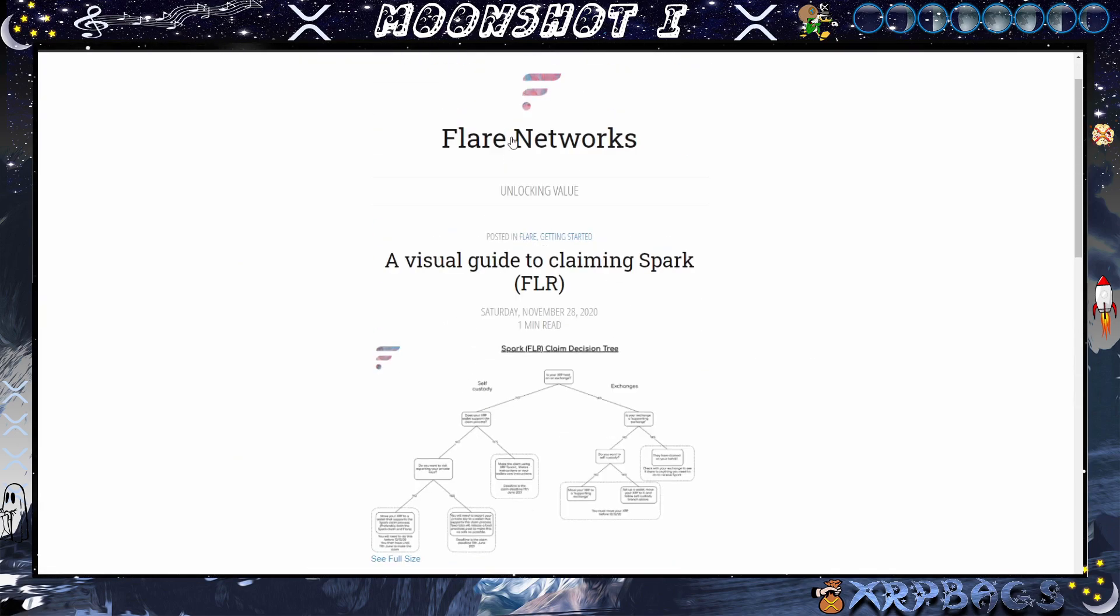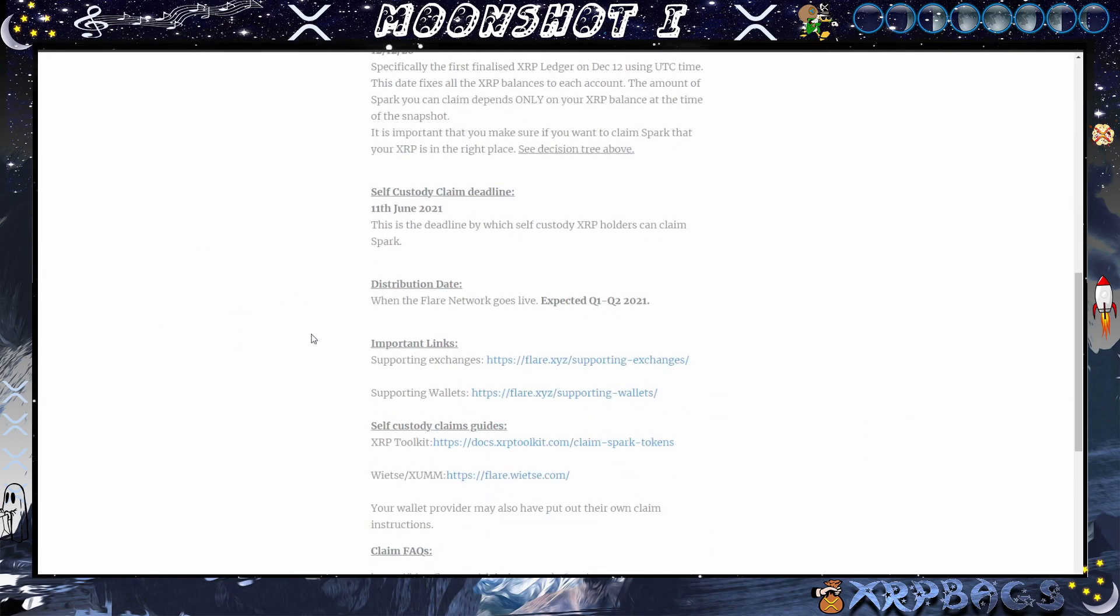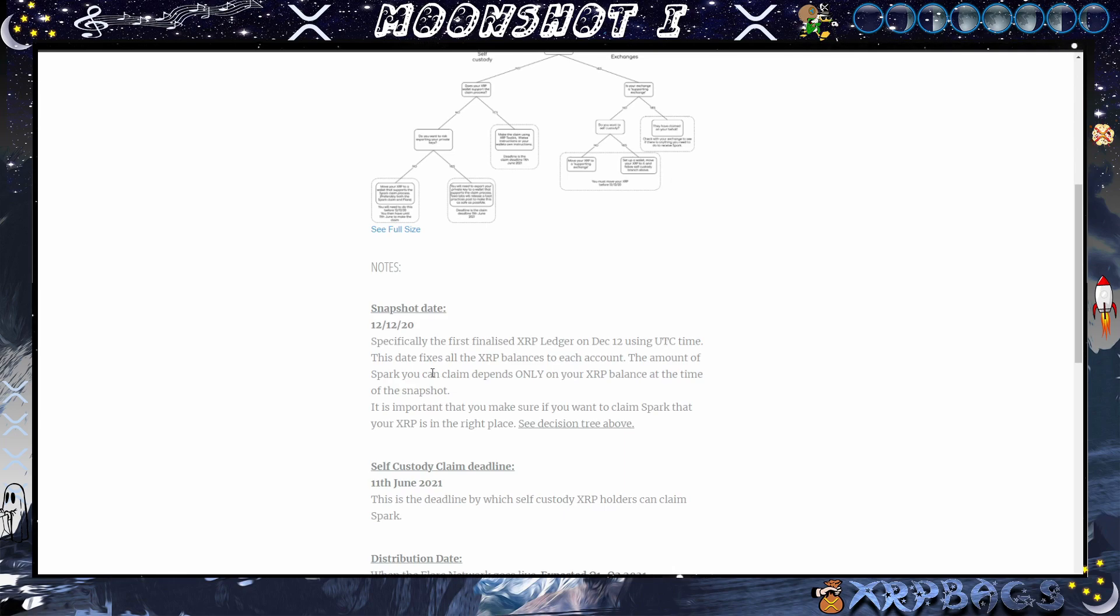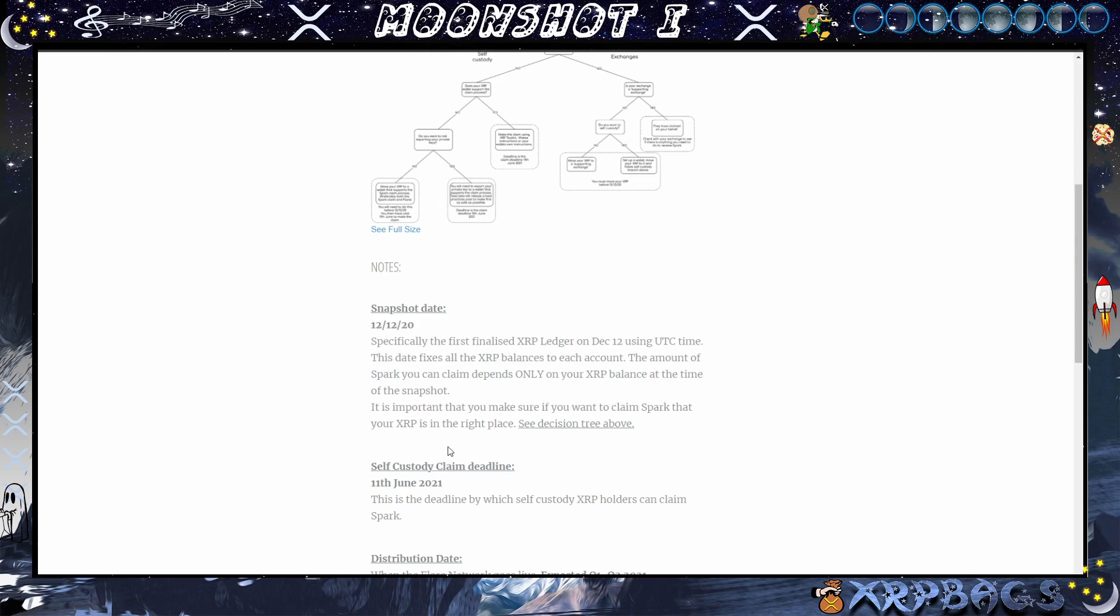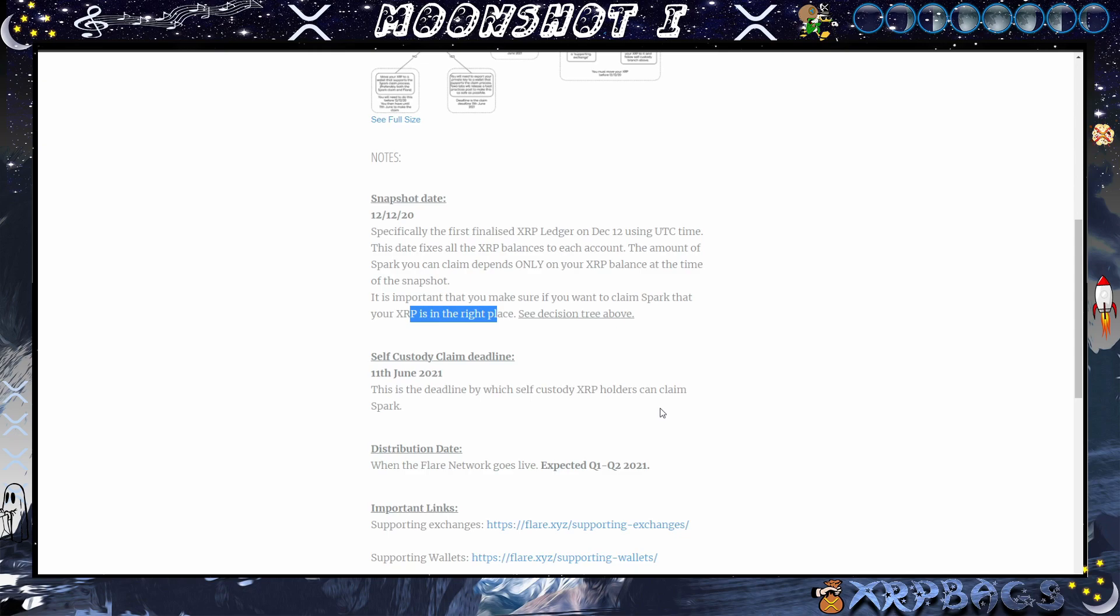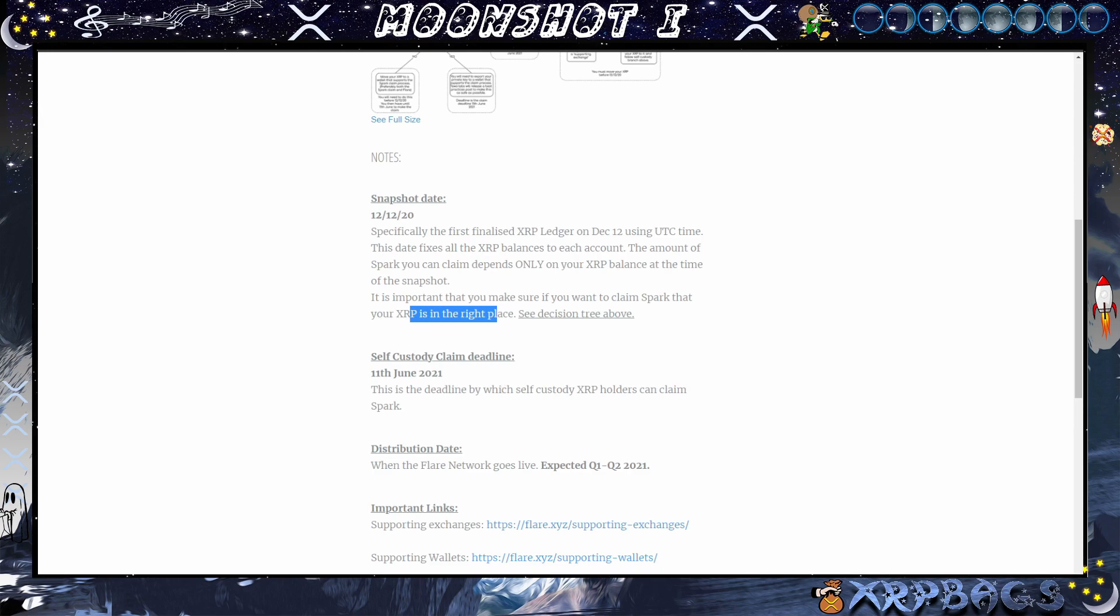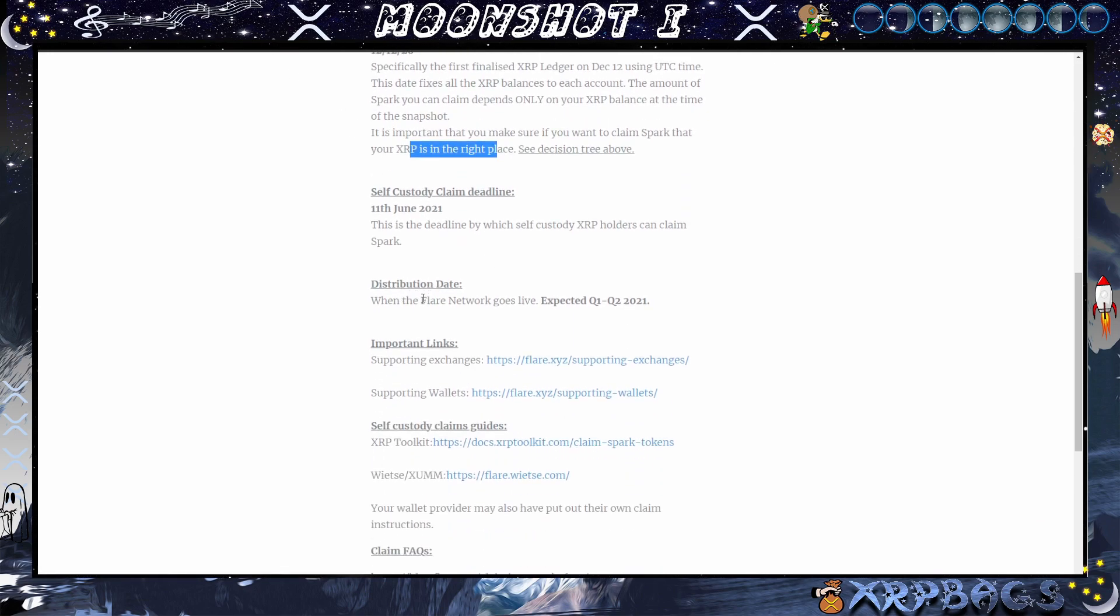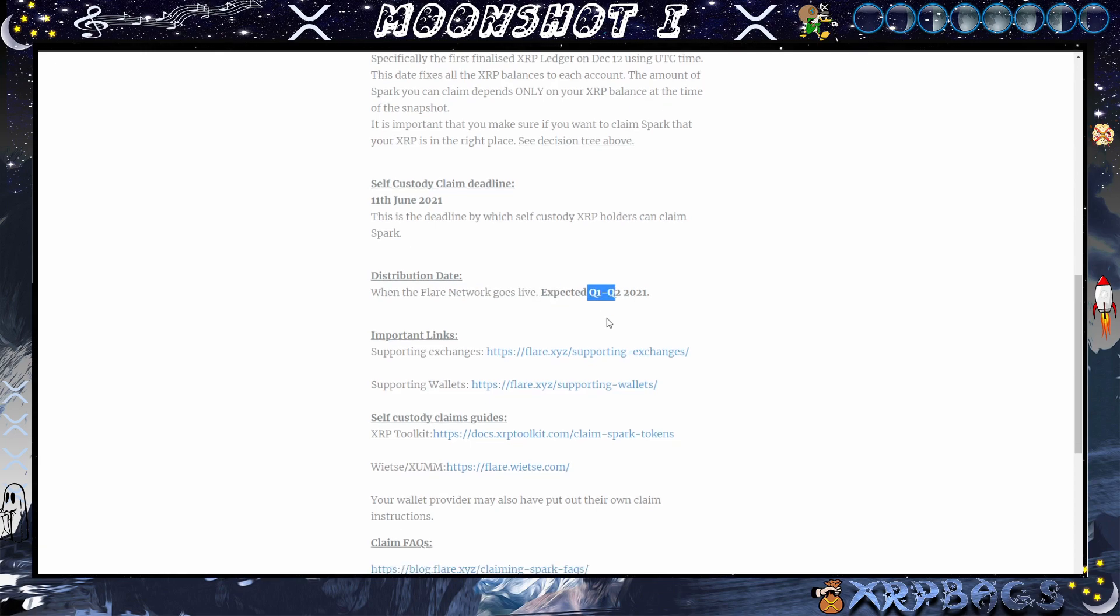Wrapping the video up here, we have a visual guide to claiming Spark tokens. I have all the links down below if you want to check these out. Snapshot date 12/12, specifically the first finalized XRP ledger on December 12 using UTC time. This date fixes all XRP balances to each account. The amount of Spark you can claim depends only on your XRP balance at the time of the snapshot. It is important that you make sure if you want to claim Spark that your XRP is in the right place. Self-custody claim deadline: 11th June 2021. This is the deadline by which self-custody XRP holders can claim Spark. After the snapshot, if you self-custodied you will have until June 11, 2021 to claim your Spark tokens to a wallet. Distribution date when the Flare Network goes live expected Q1 to Q2 of 2021.